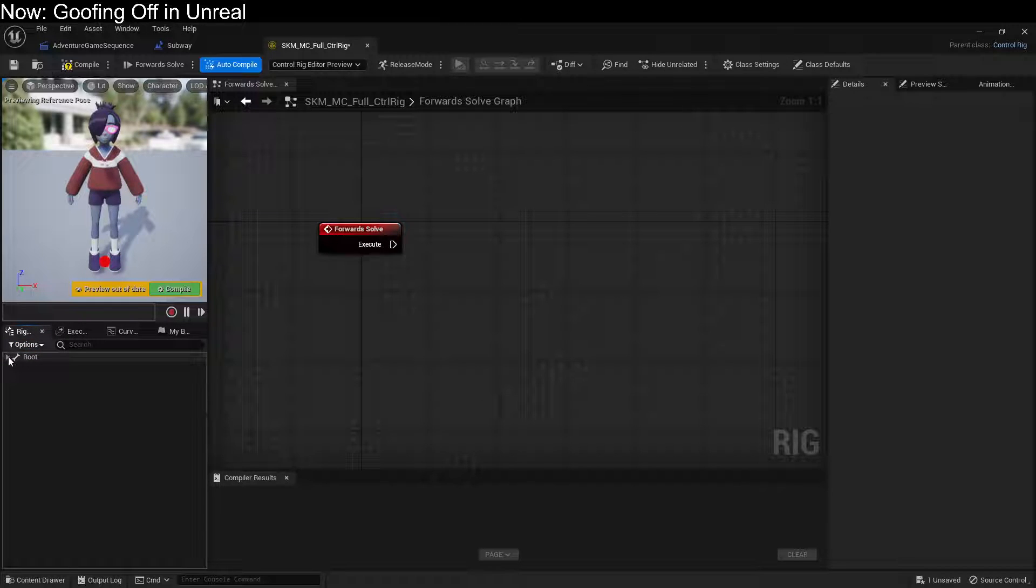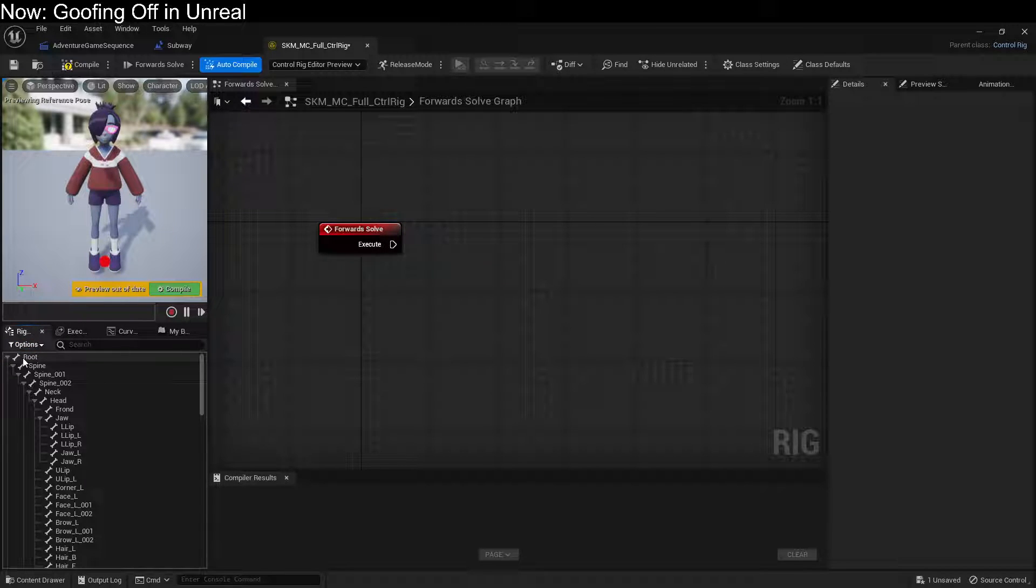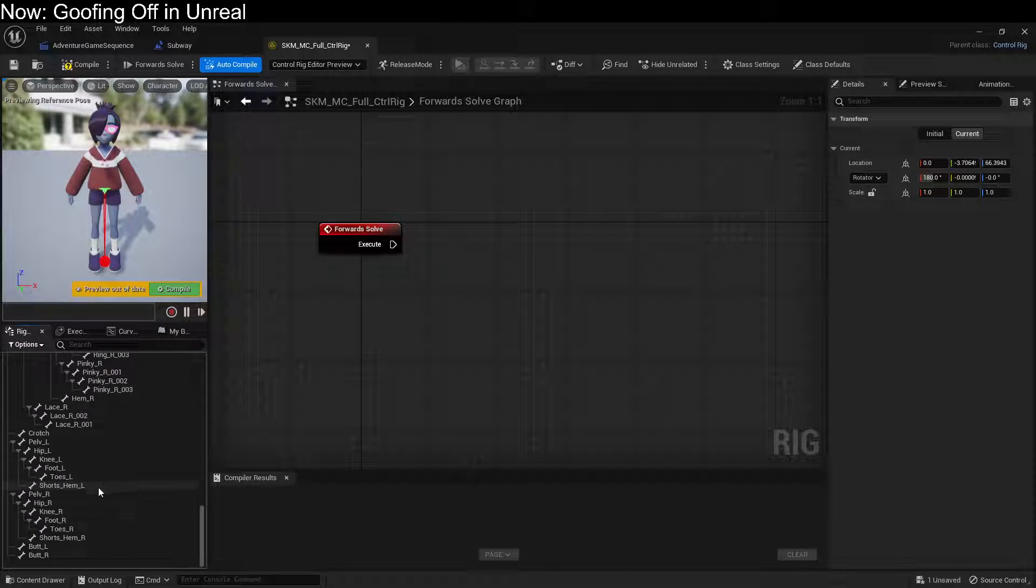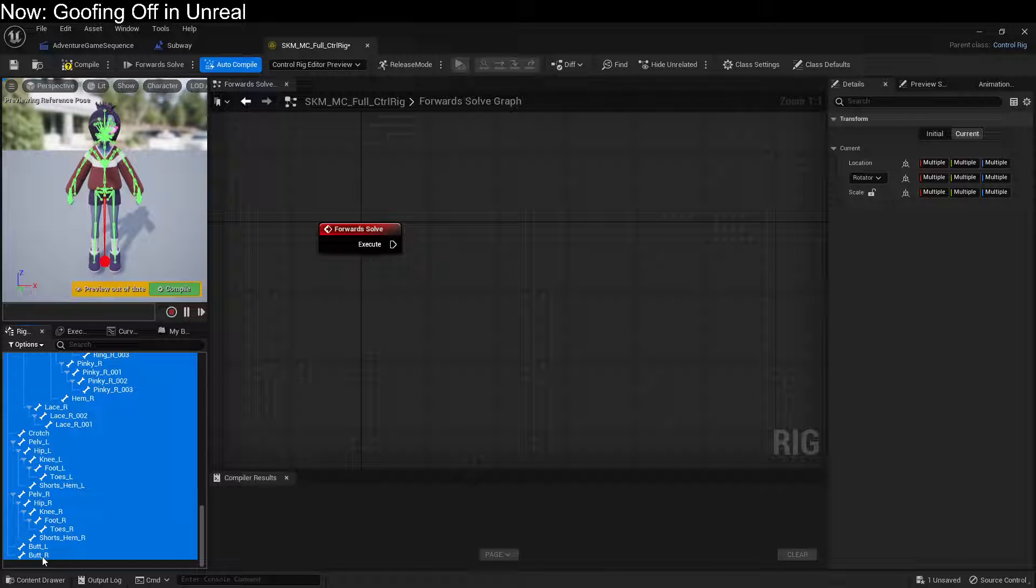you press Shift to open up all your bones, select the first bone, scroll down, hold Shift and select the last bone.